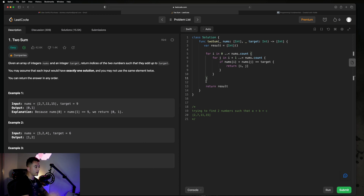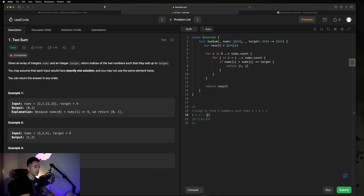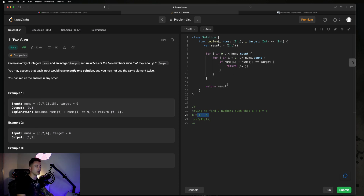We can solve this problem in O(N) time, which is way more effective than O(N²) — O(N²) goes parabolic in terms of time complexity. We're going to be using something called a map or a dictionary, using it as a lookup tool to find the complement of this equation. If we're looking for a number b such that a plus b equals c, we can say b equals c minus a. This is known as the complement of b, and we can store all of those values in a map to look it up.